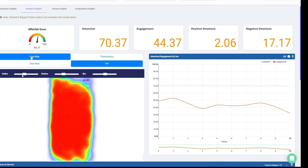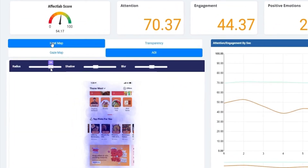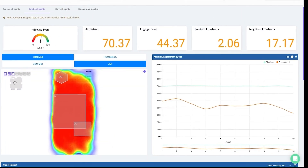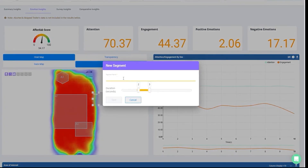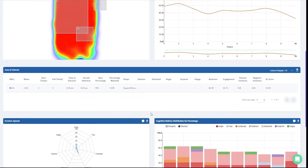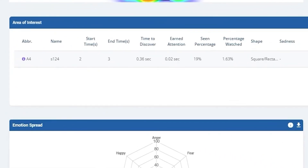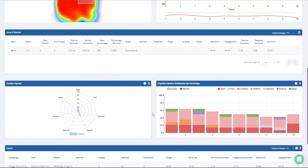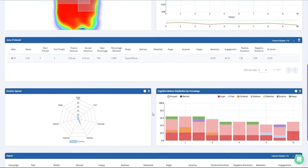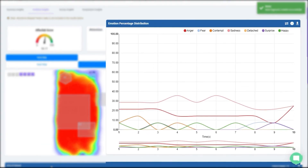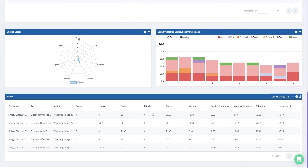You can adjust the radius, shadow, and blur dials for better visual representation. You can create Areas of Interest (AOI) by selecting an AOI shape and defining the time duration during which you'd want the AOI analysis. All AOIs are mapped against emotion, attention, and engagement metrics such as time to discover, earned attention, positive emotions, and negative emotions. Emotion Insights also gives insights on emotion percentage distribution, attention and engagement levels, emotion spread, and the overall cognitive responses of the testers.